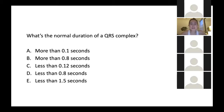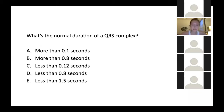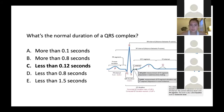So what's the normal duration of the QRS complex? If you know that one small square is 0.04 seconds, how might that help you? The answer is less than 0.12 seconds — that's 0.04 times three, because you want it to be less than three small squares.